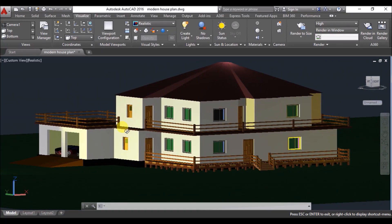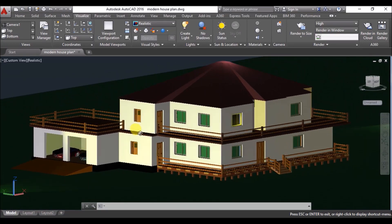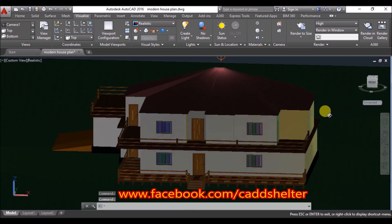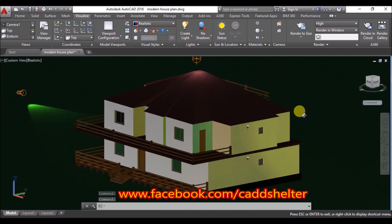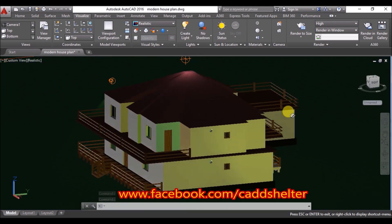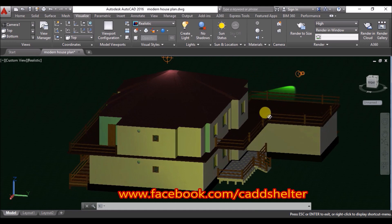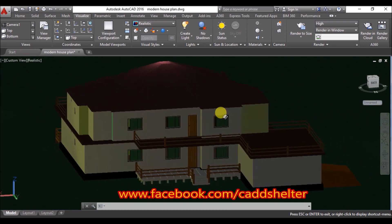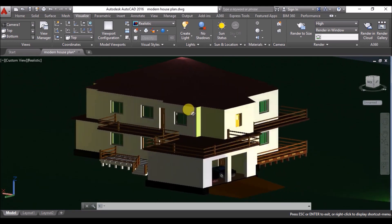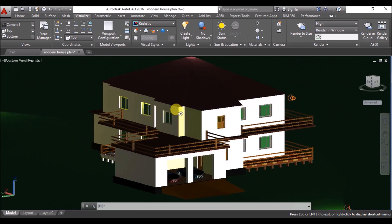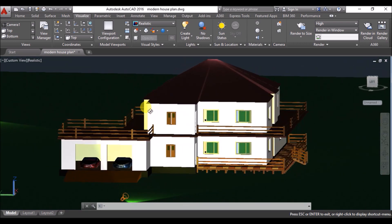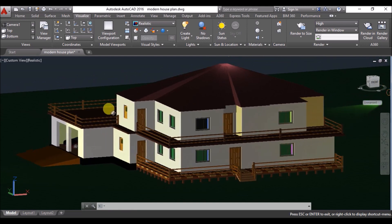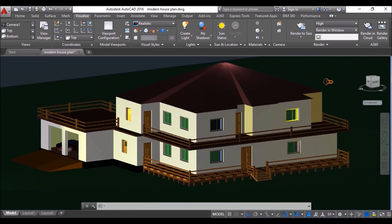Hello friends, welcome to Cadmaniac, this is Jitavo. I have posted a picture of this house on my Facebook page and asked people whether I should make a tutorial on this house. In response, around 200 people asked me to do the same, so I'll be bringing you a complete tutorial on this house, though I have made a few changes to the one I posted on Facebook.